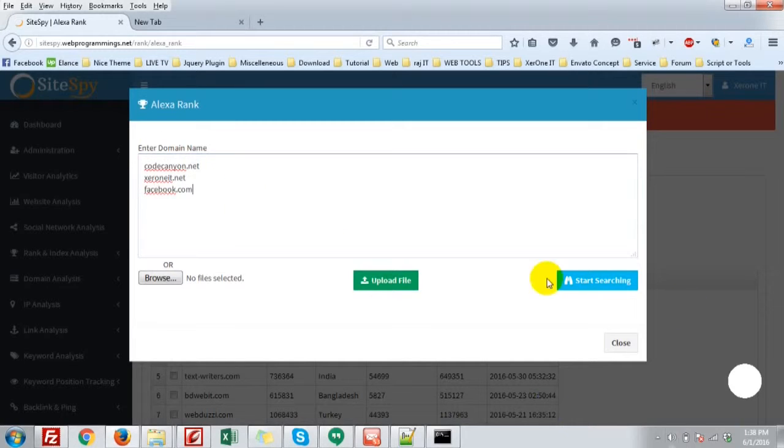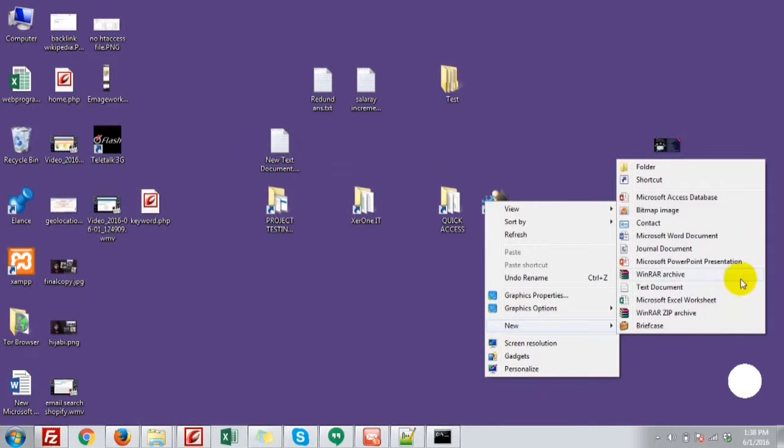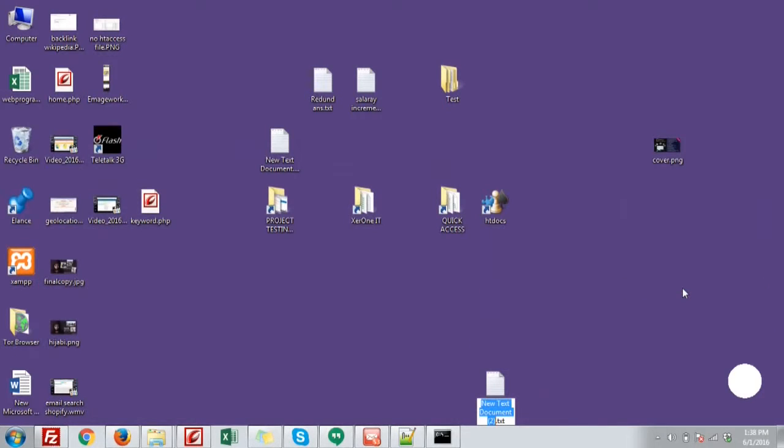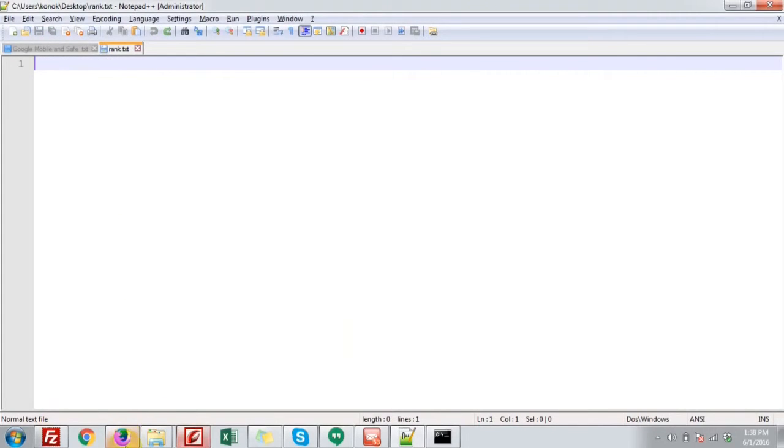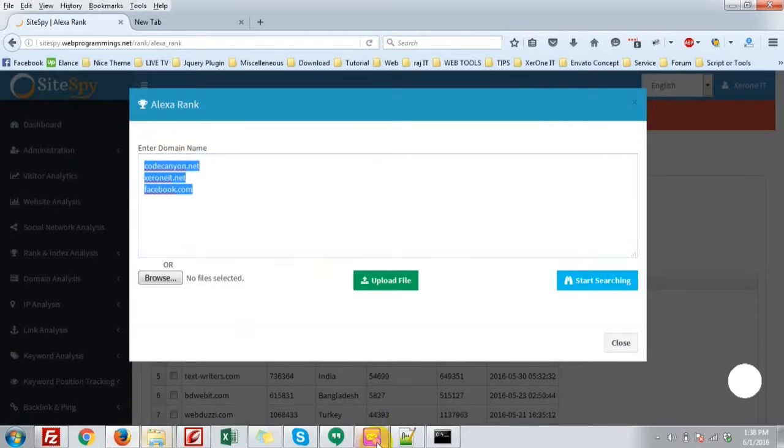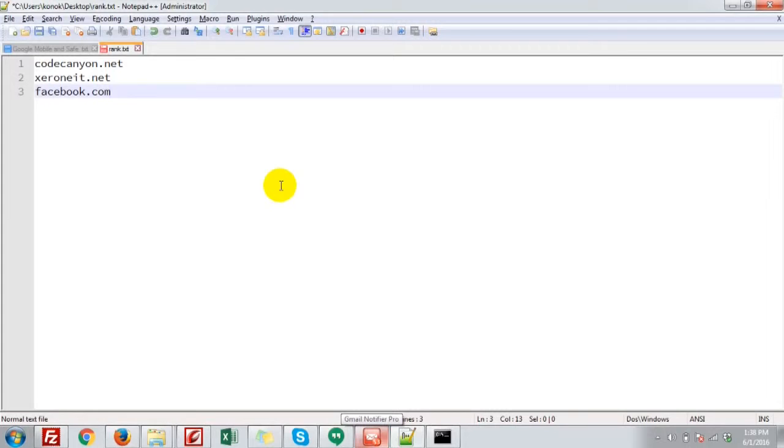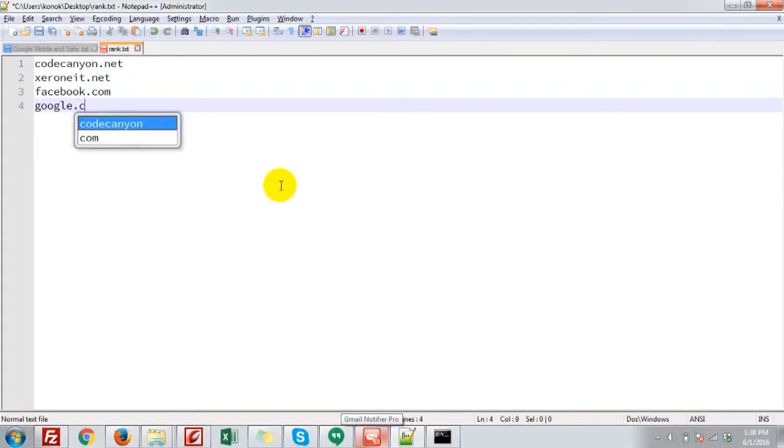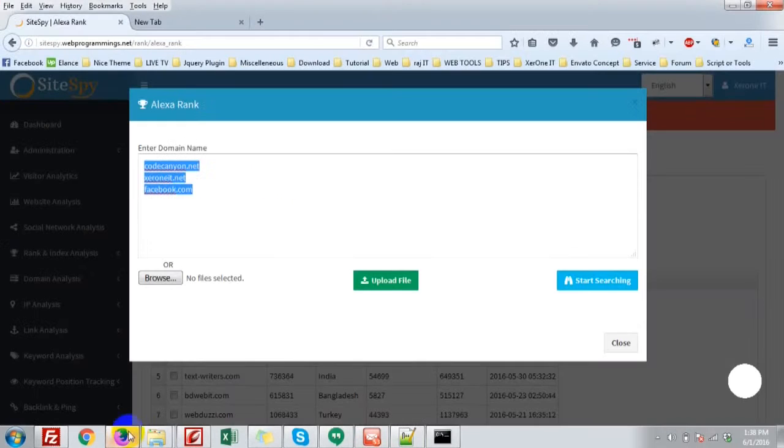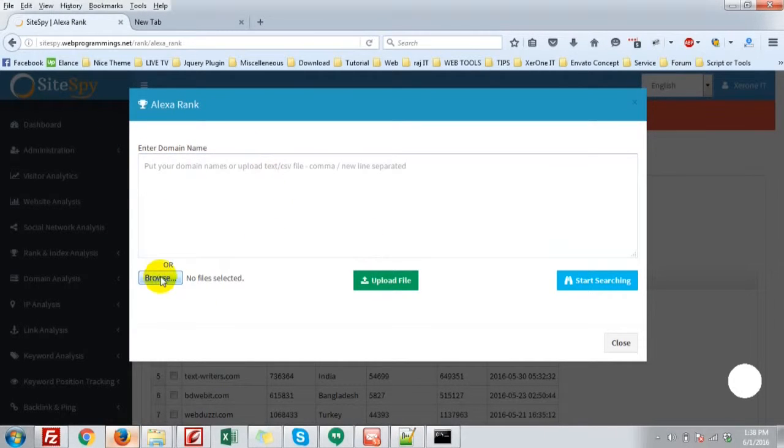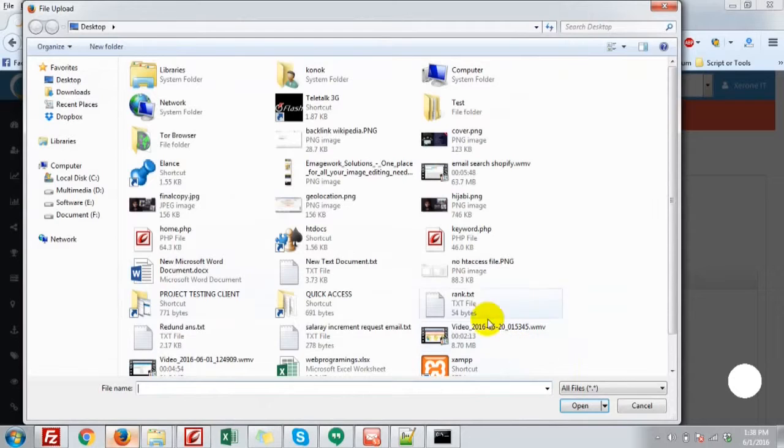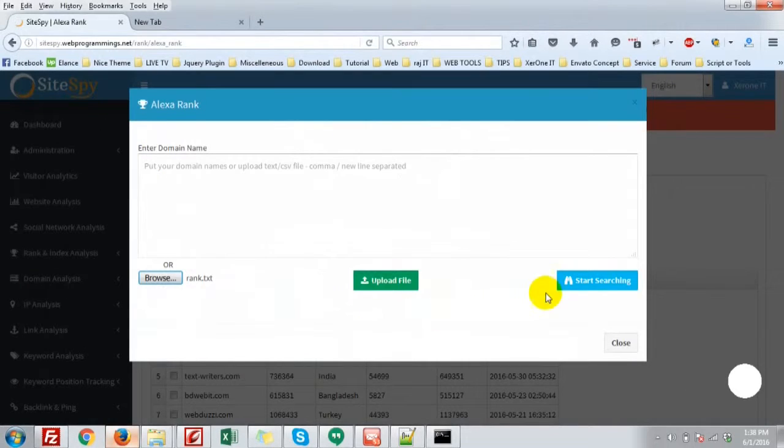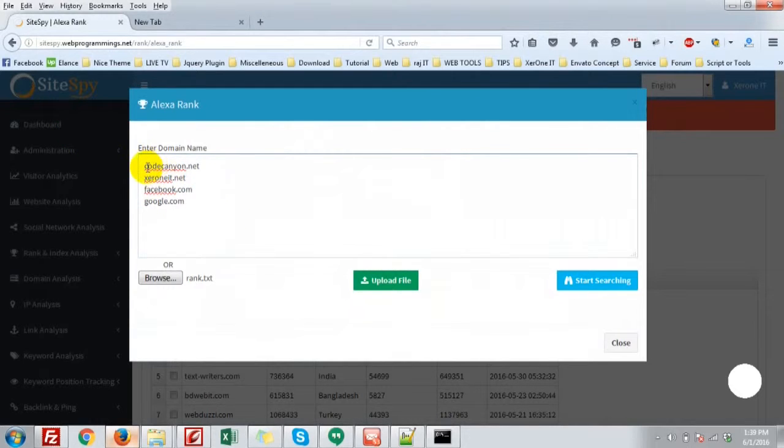Or we can simply make a text file. Copy it. Browse file, rank text, and then upload file. Okay, these are four websites here from the text file.